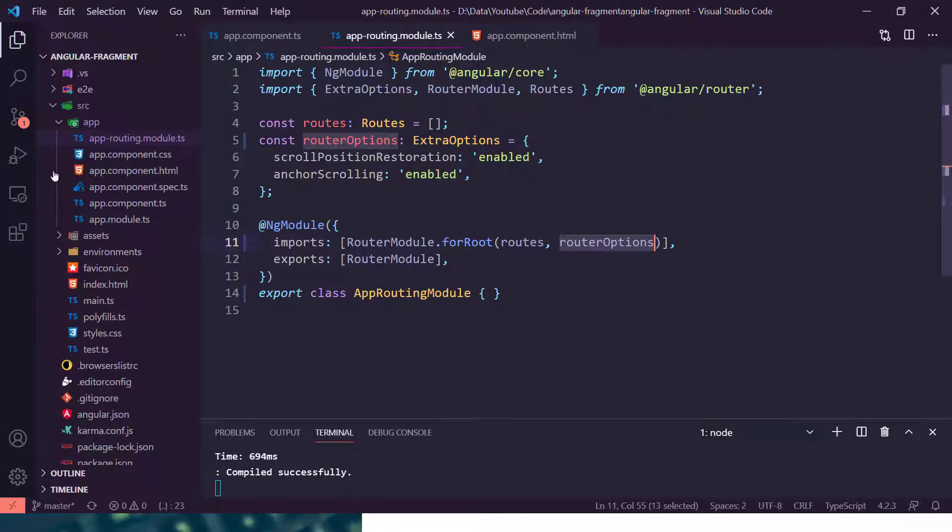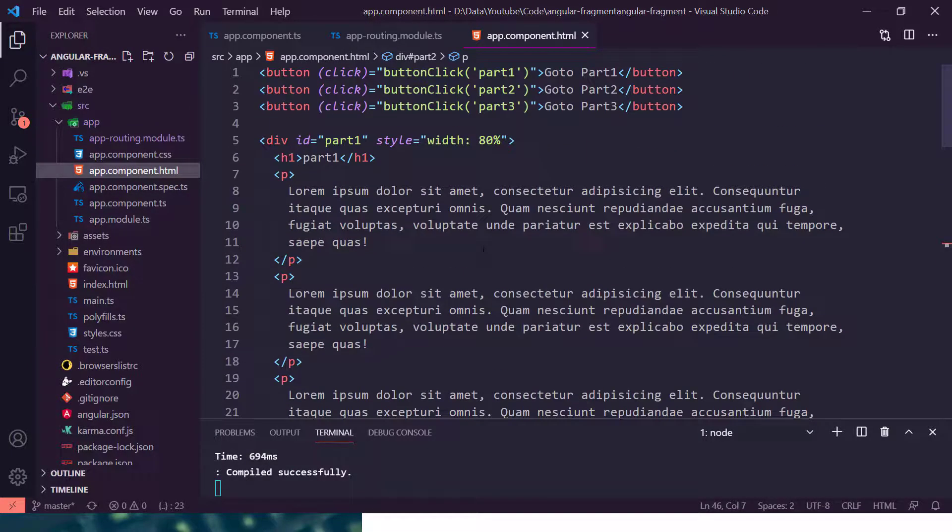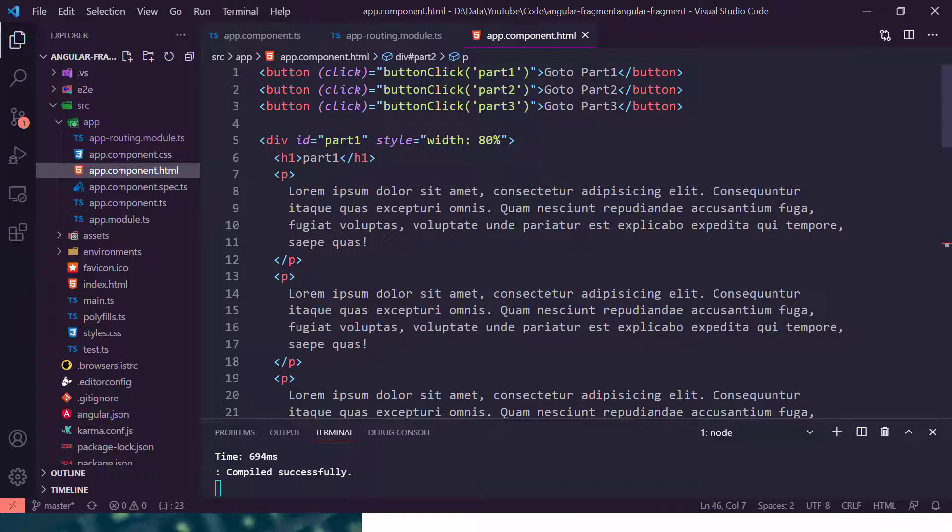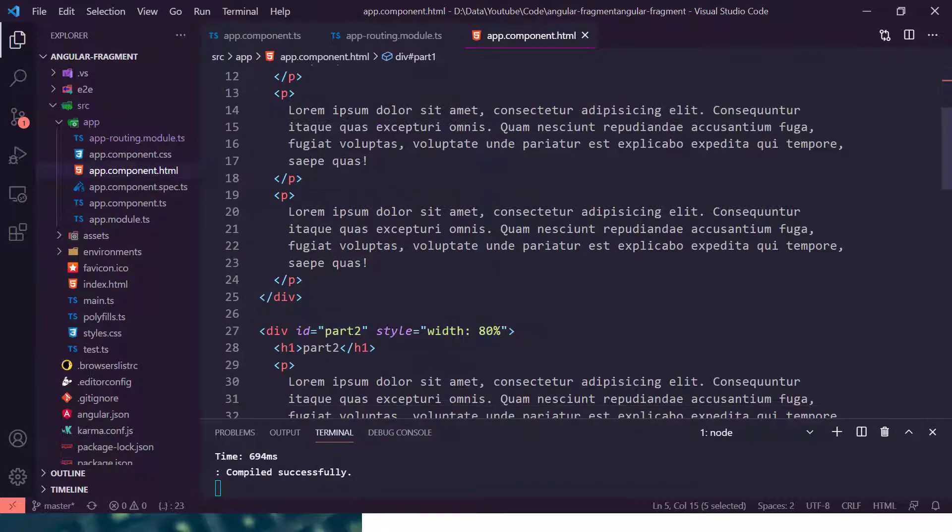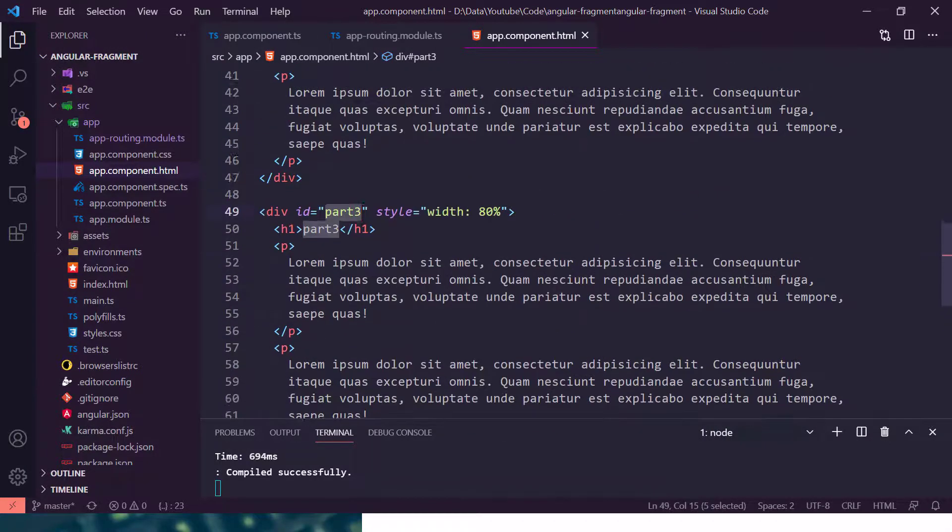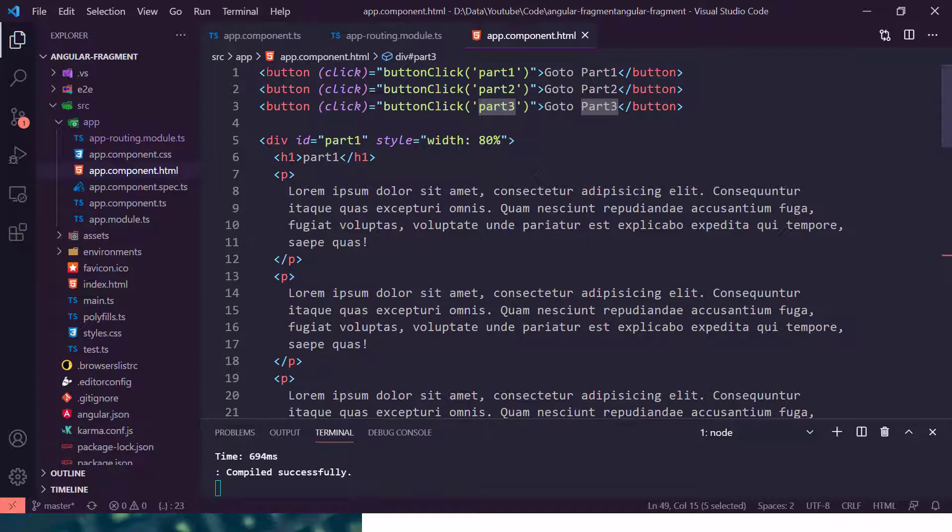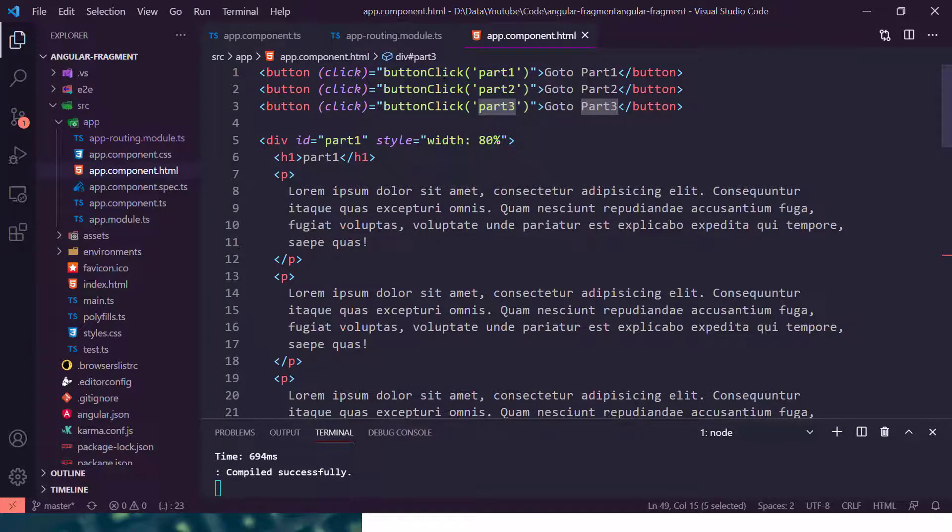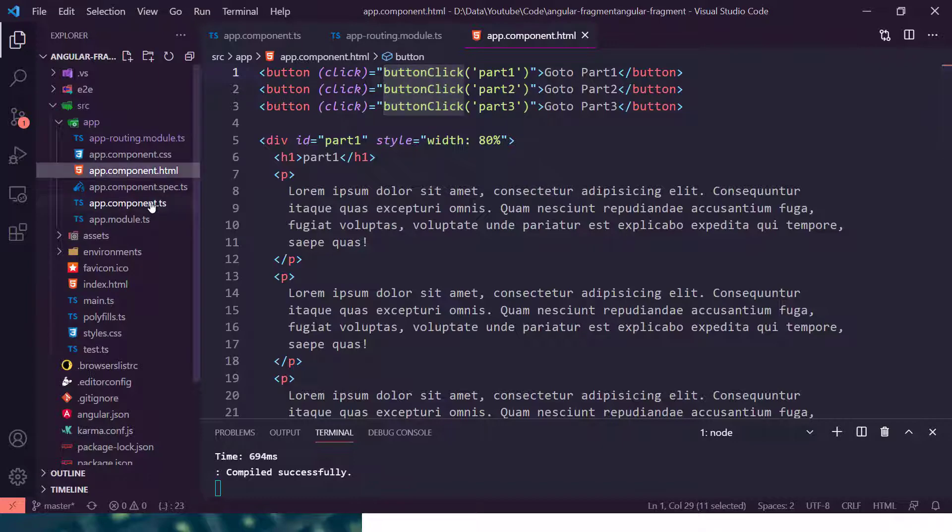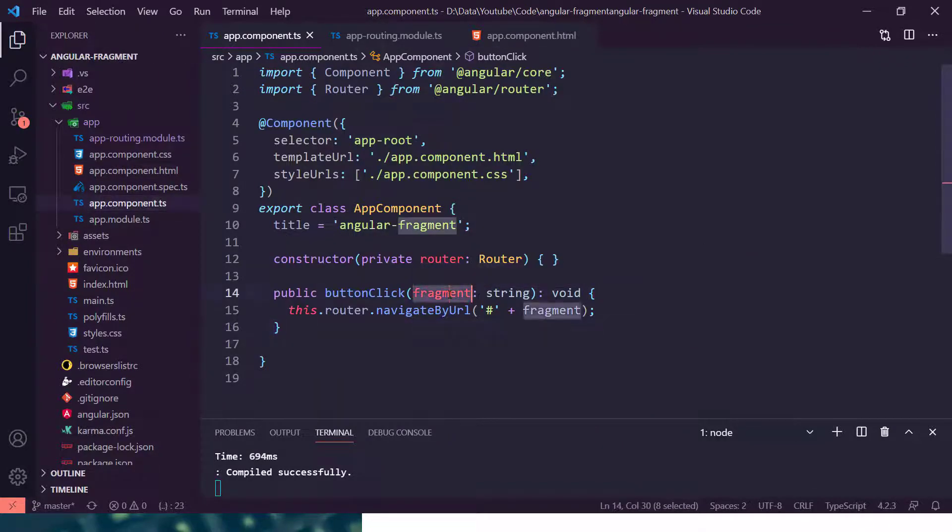Now in the app component, I have created three divs with different IDs. So here you can see this is part 1, then part 2 and part 3. I have also created three buttons there, and there is a button click event which is written in the app component.ts file.